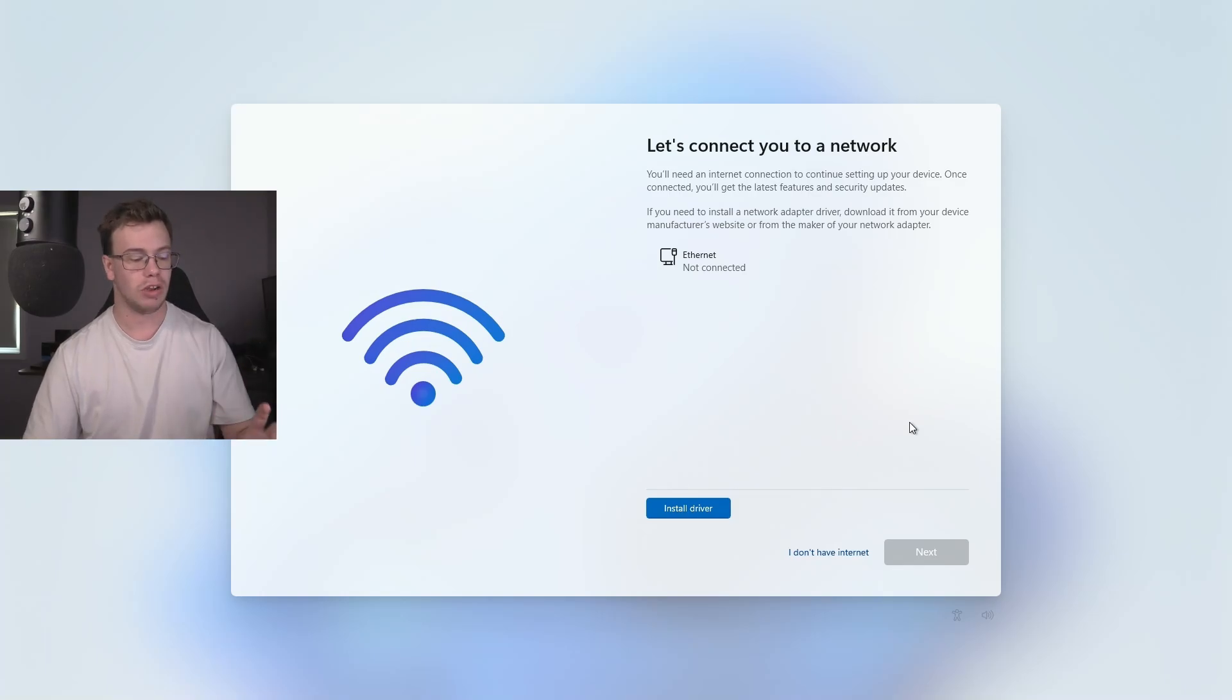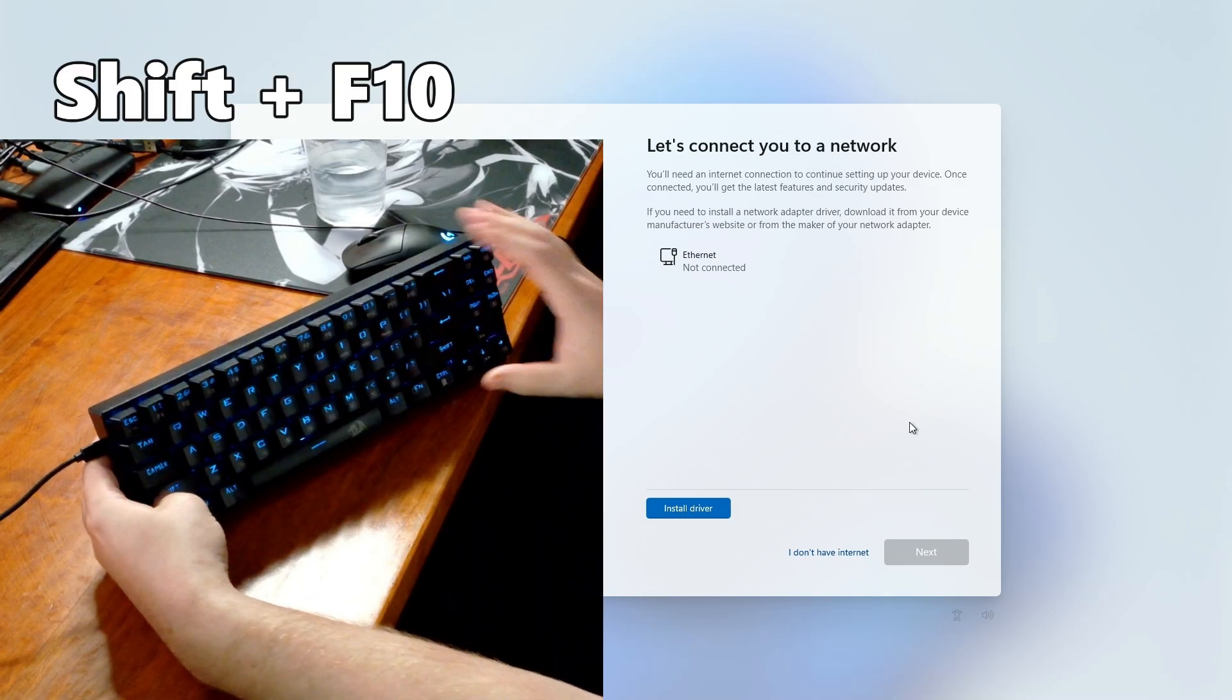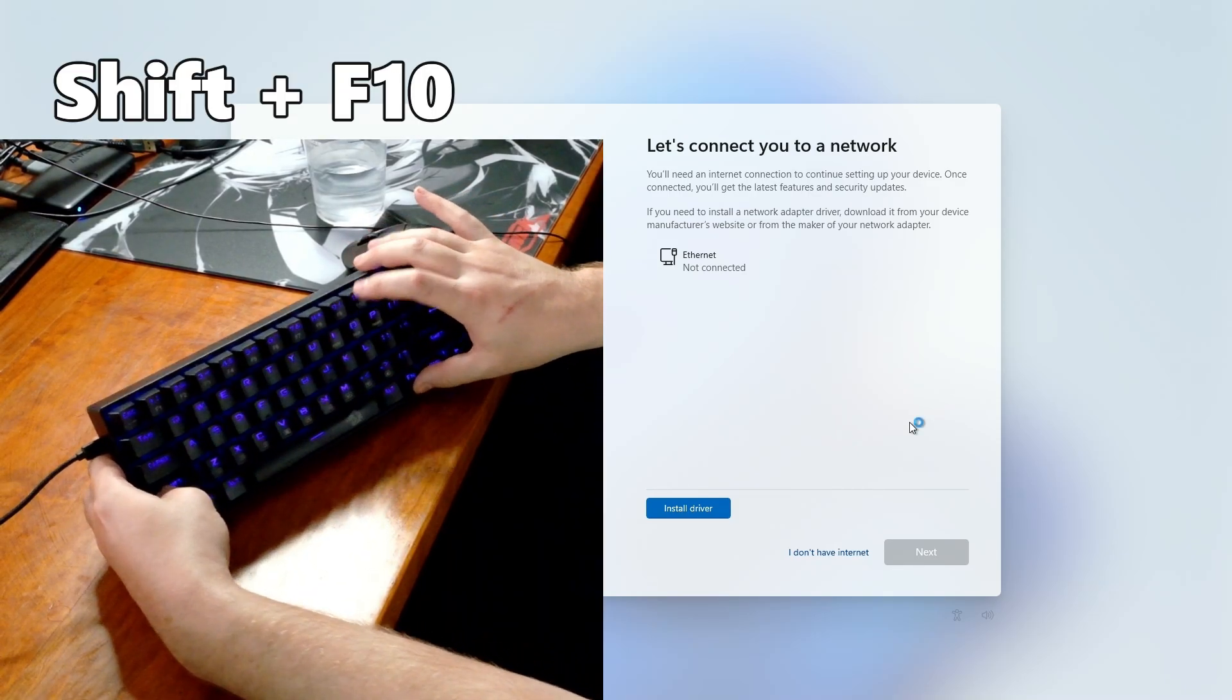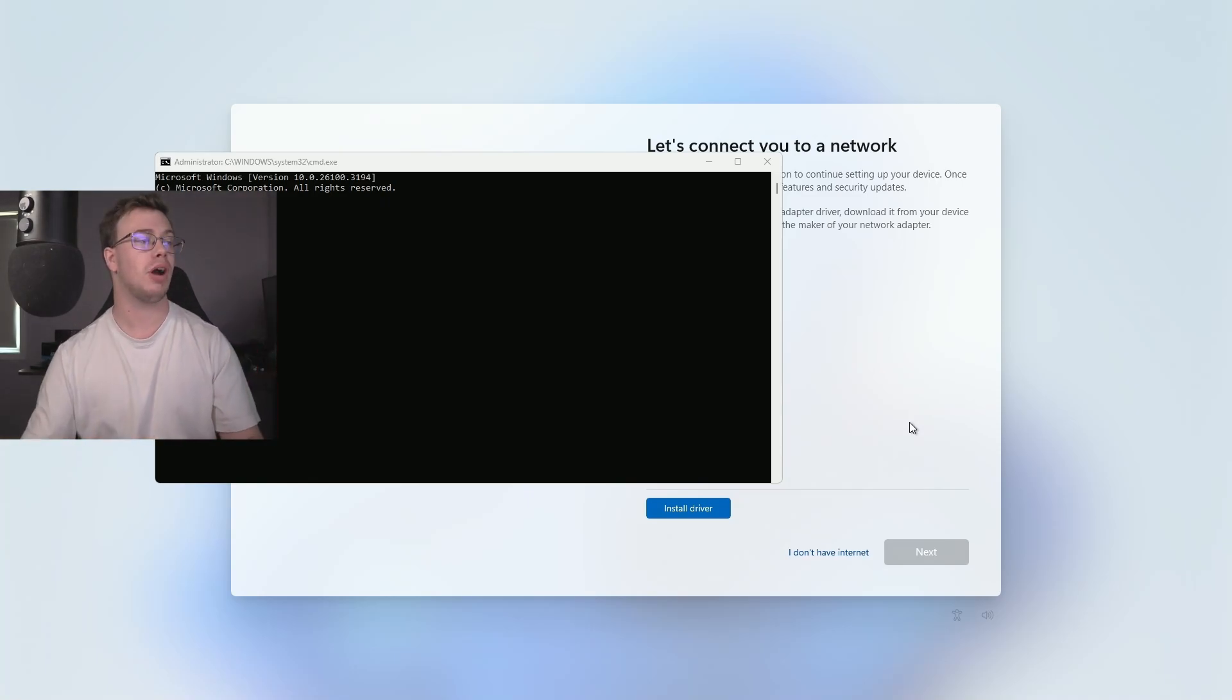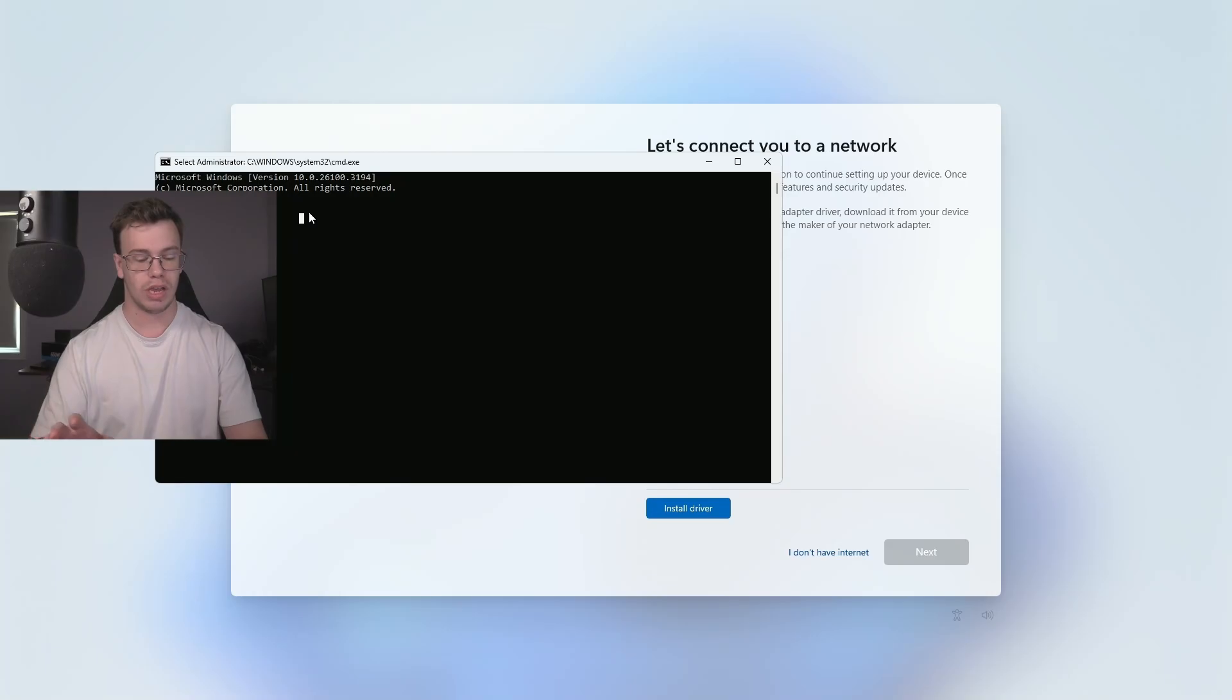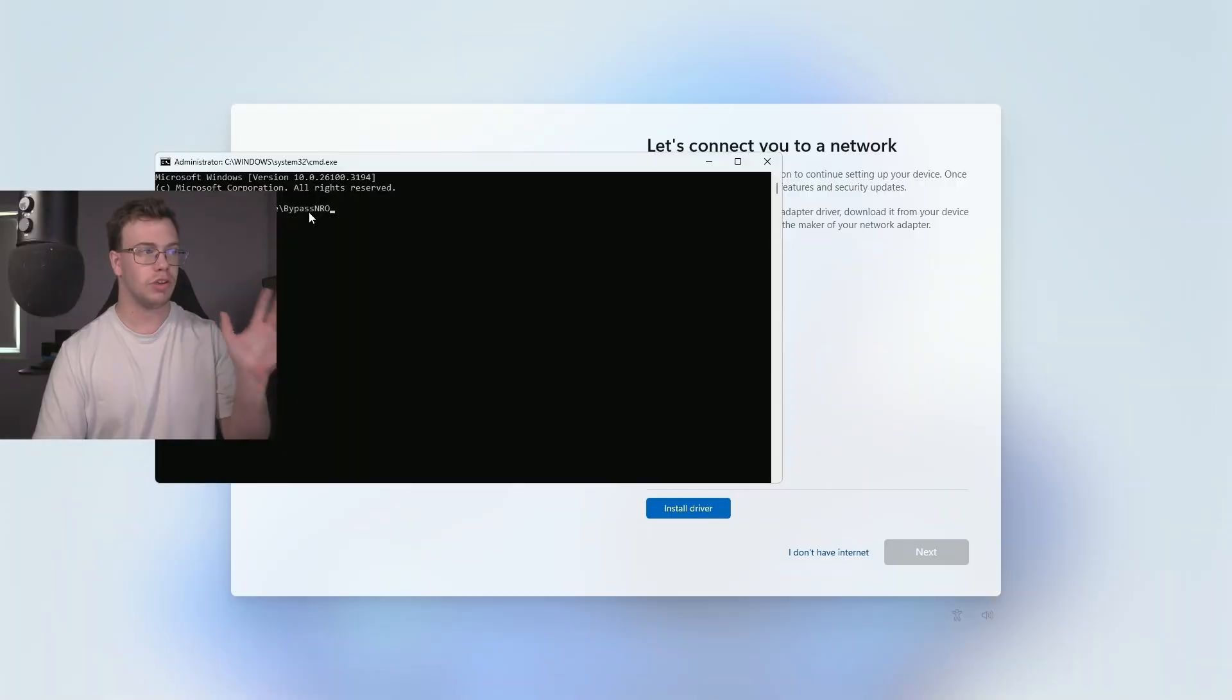What you're going to do is hit Shift on your computer, the FN key, and then F10. And what this is going to do is pull up a command prompt, and we want to type a few commands into it. First of all, the first command we want to type is the following: oobe backslash bypassnro. And what this is going to do is it's going to restart our computer.